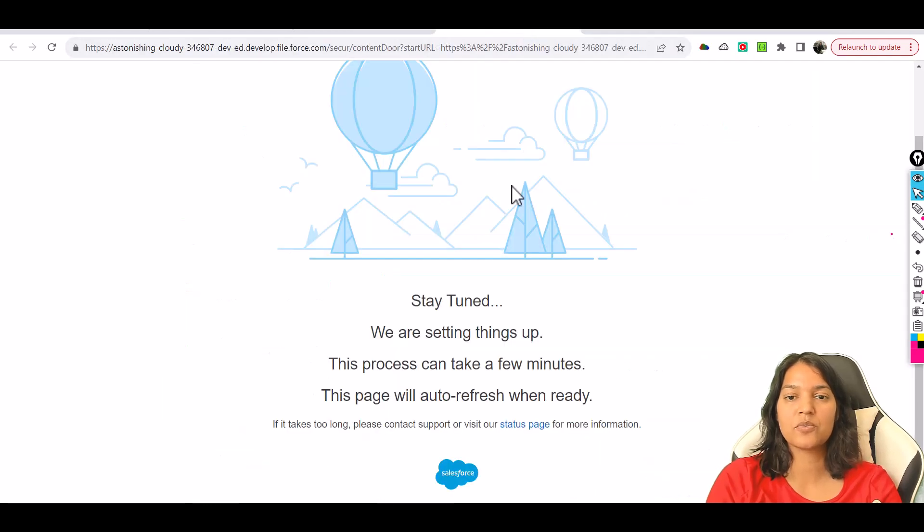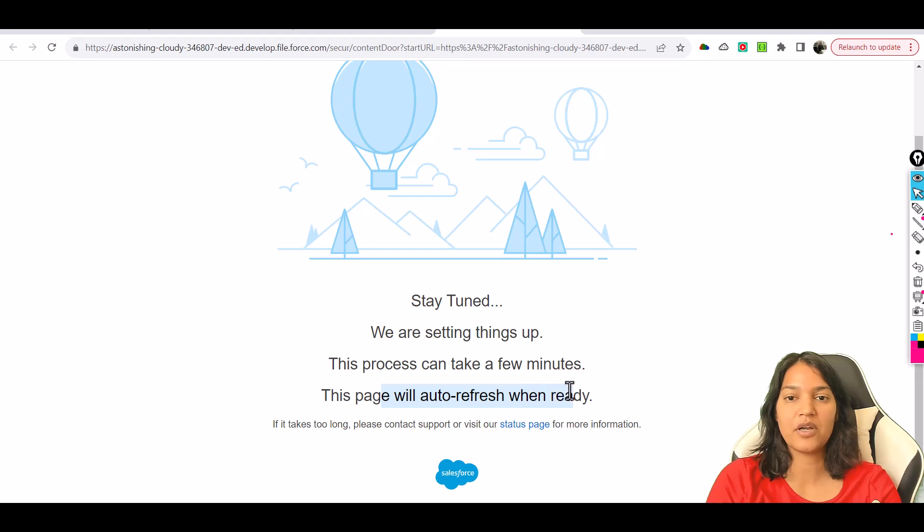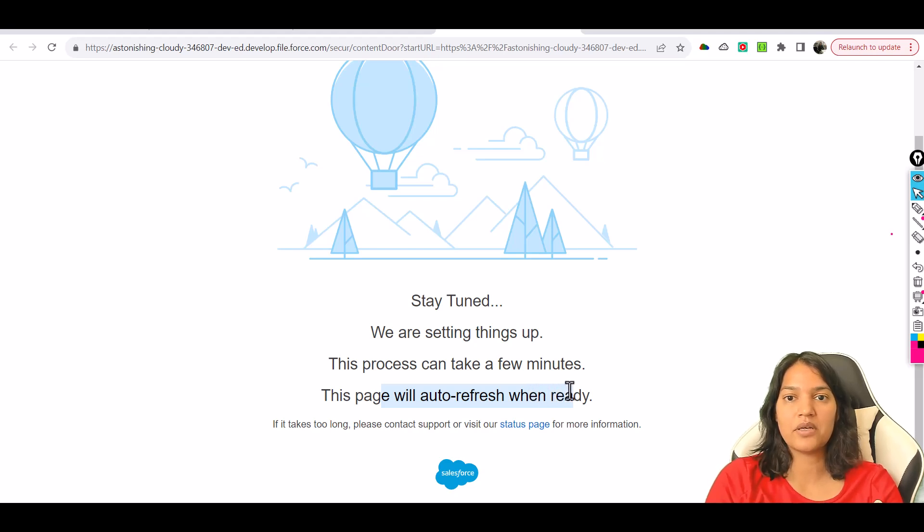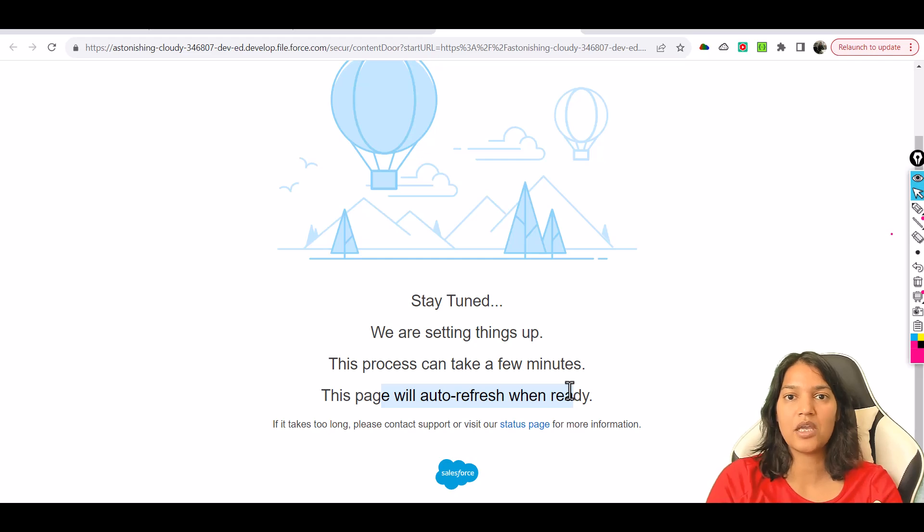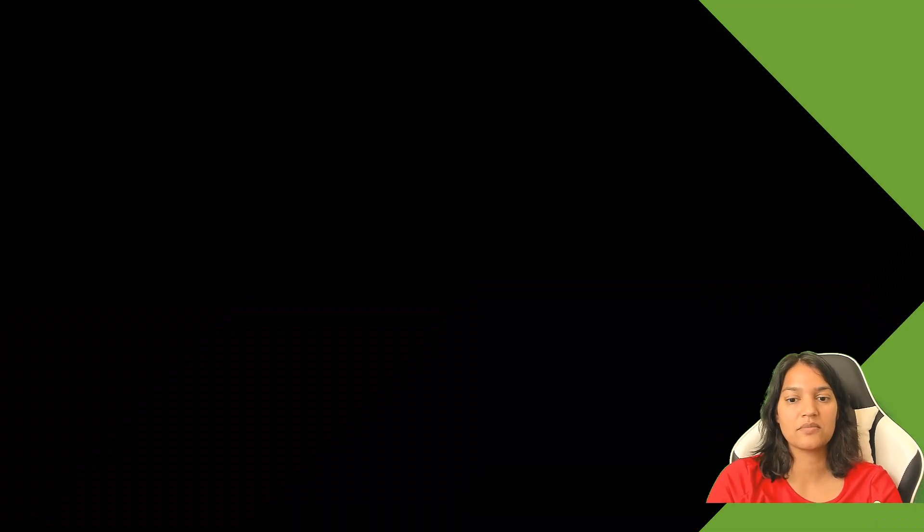Salesforce will figure it out. It will auto refresh when it has been ready, but just give it a few more minutes and then you will see a link for changing the password.